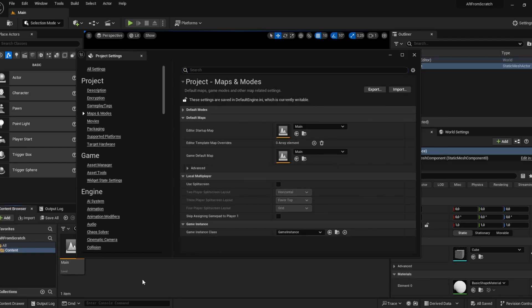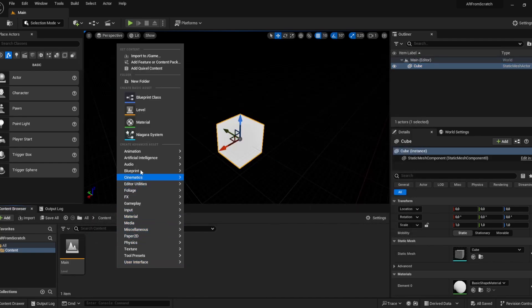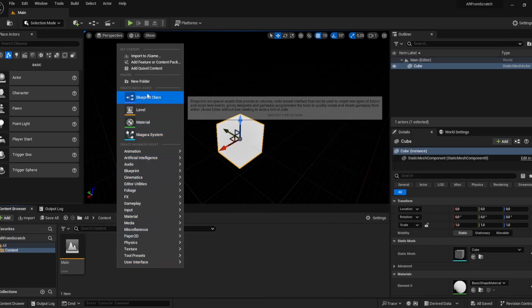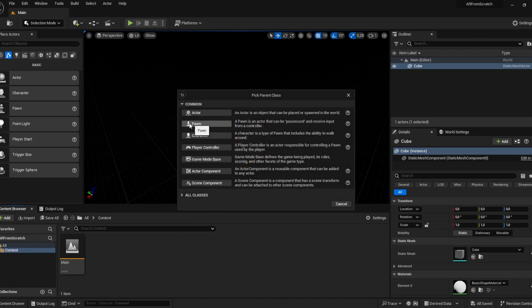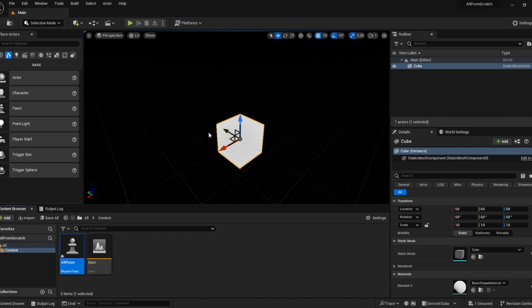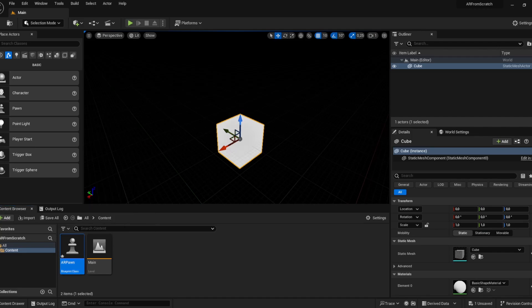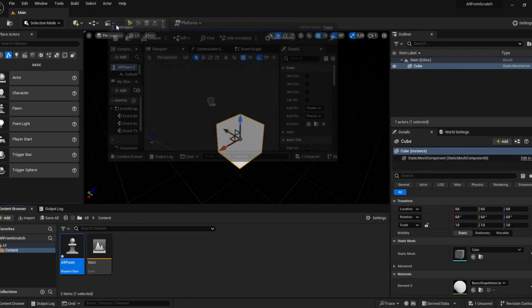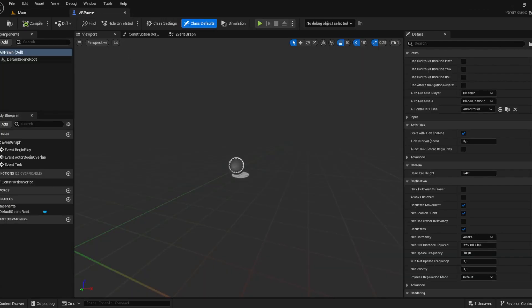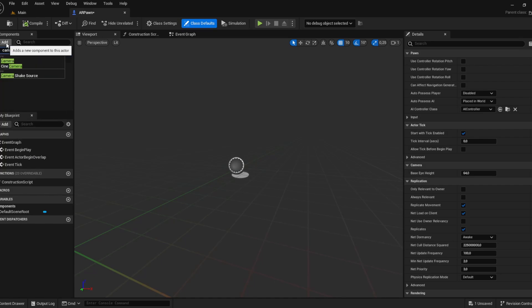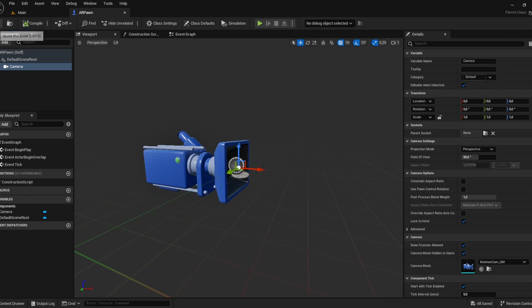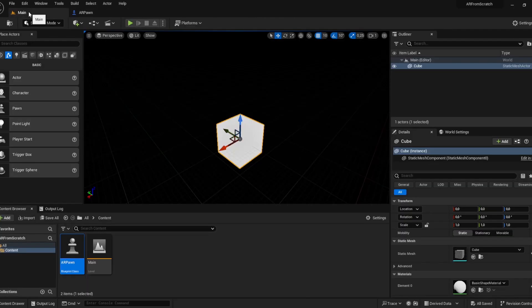We're going to create something new. Closing the project settings, create blueprint class and we are choosing a pawn, calling it AR pawn. So this will be our entry point for the AR application. Open the new window for our pawn, click on add and type in camera for adding a camera. We have to make sure that the camera's parent is the default scene root. Compile and save.